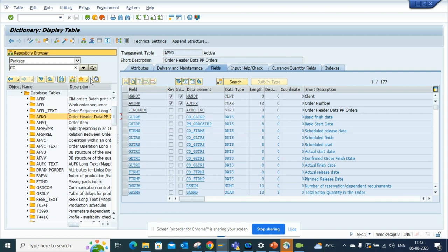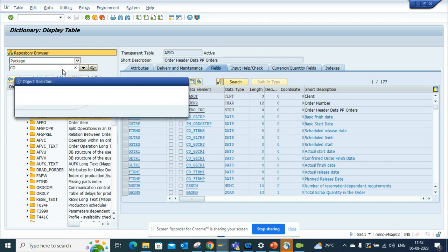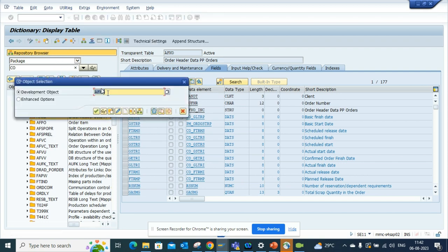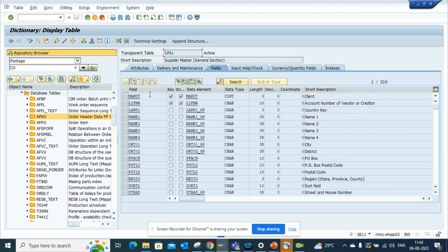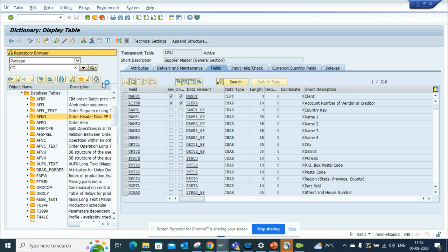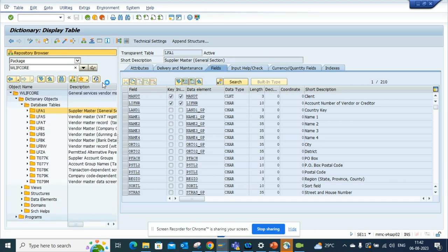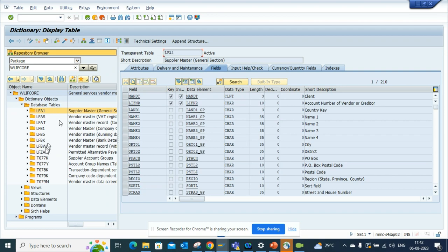Now let's try to do something new where suppose we will try to do LFA1. Let's see whether this theory works. The same thing - I'll go here, I'll click on this.